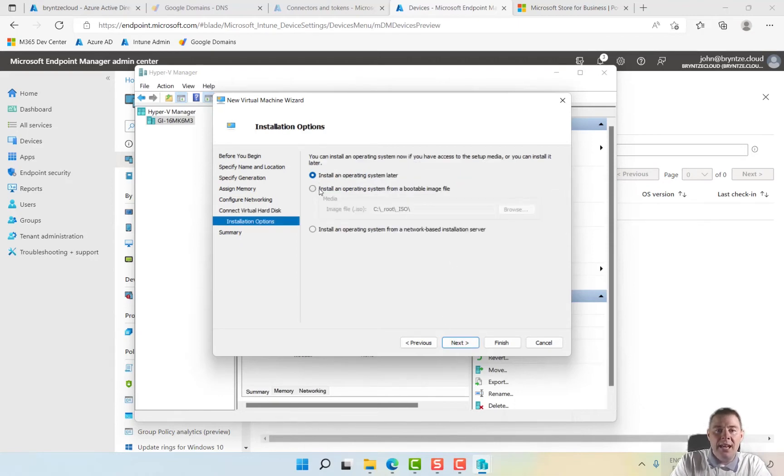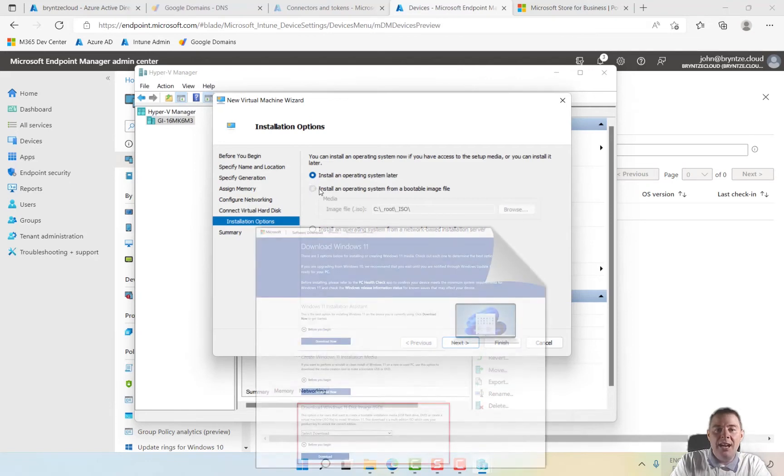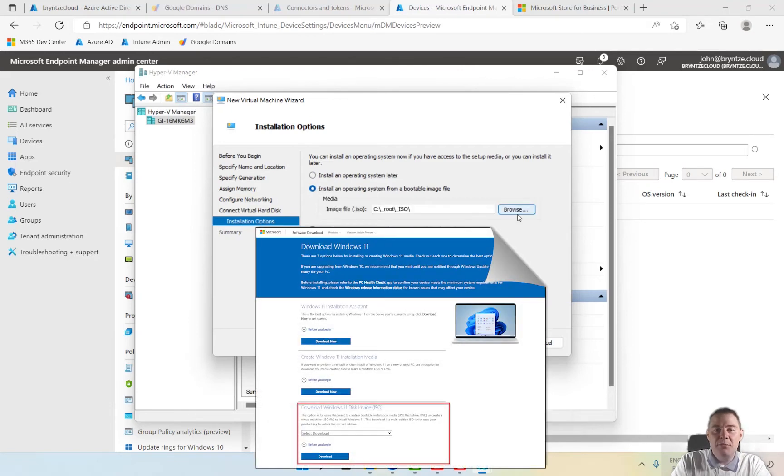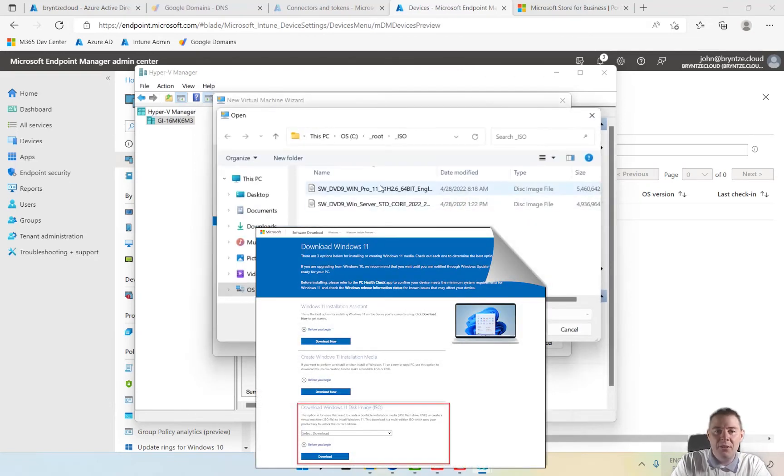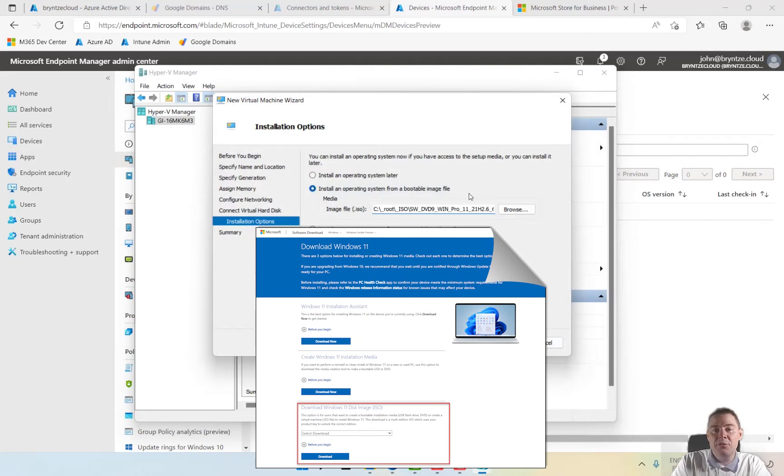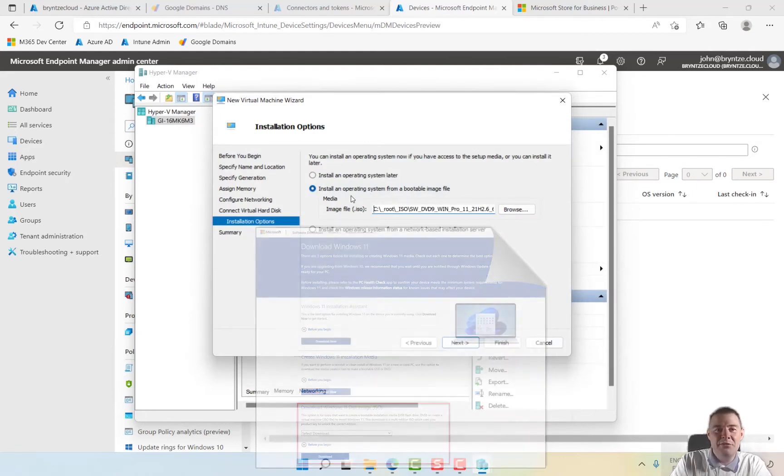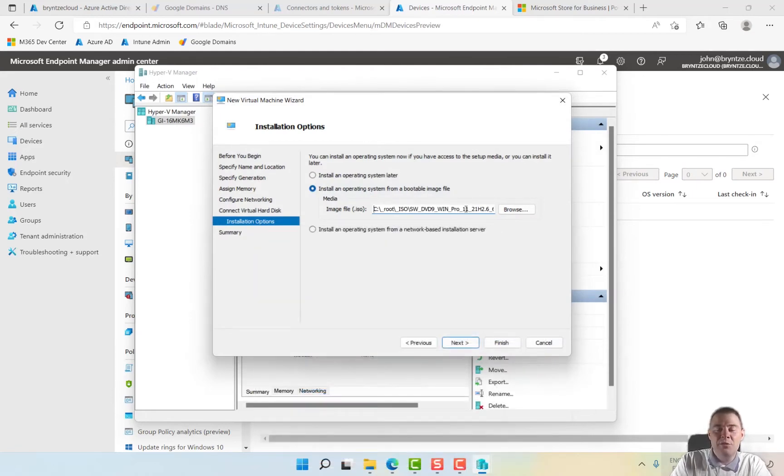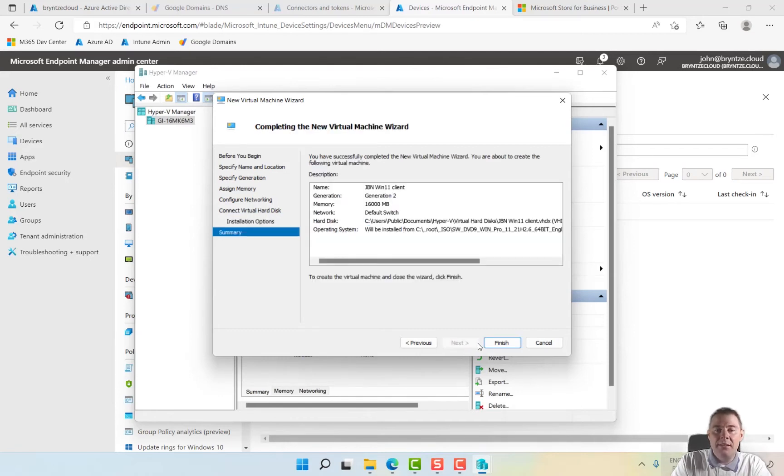And I have an ISO I'm going to be using, Windows 11. You can get your own 90 or 180 days for free. We just need this for testing anyway. And finished. Ready to go.